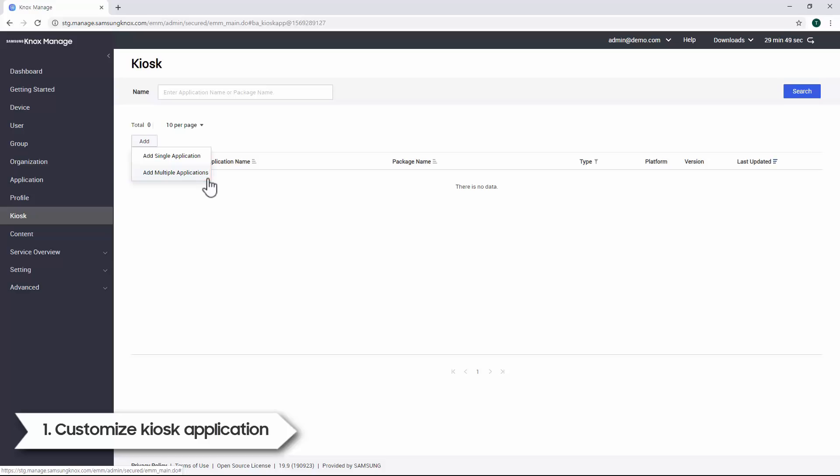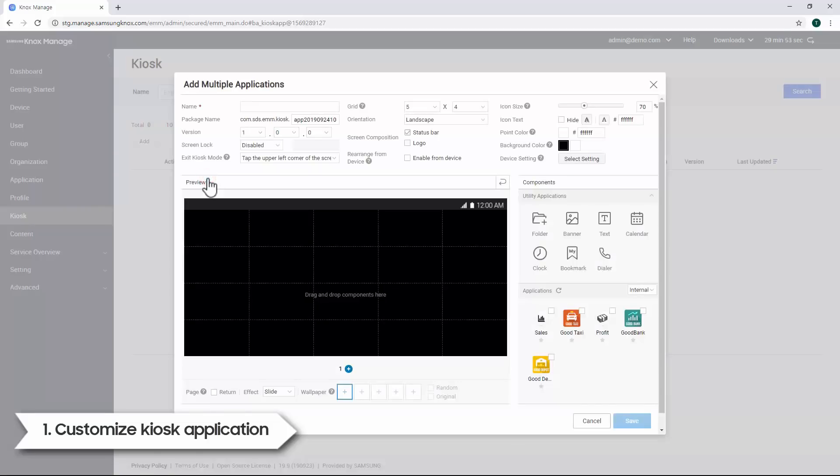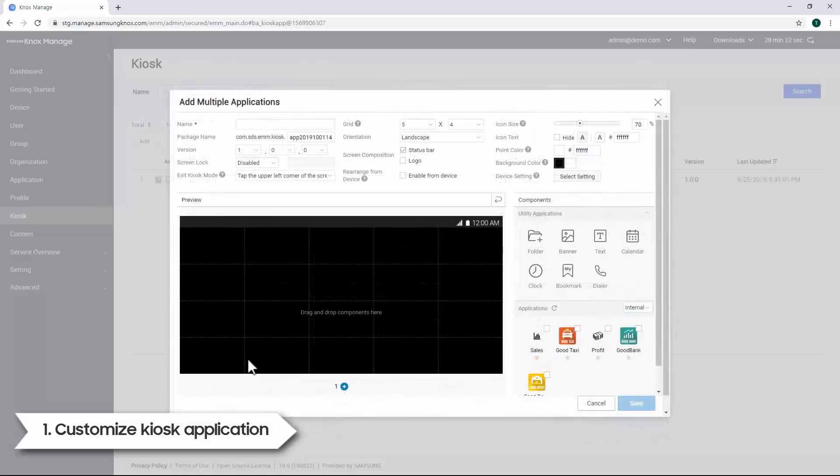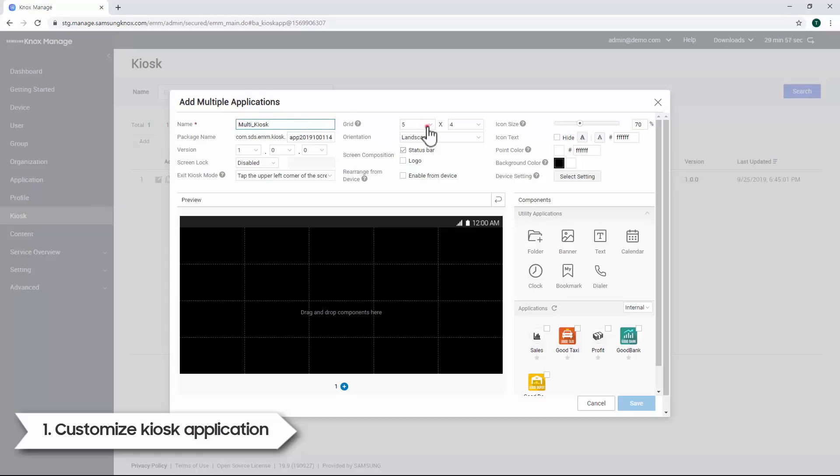We also have a kiosk browser which can be applied to the profile directly. For this video, we'll select Add Multiple Applications. First, enter the app name for your kiosk application. Then select the grid size for your device. Let's set the size to 5 by 4.